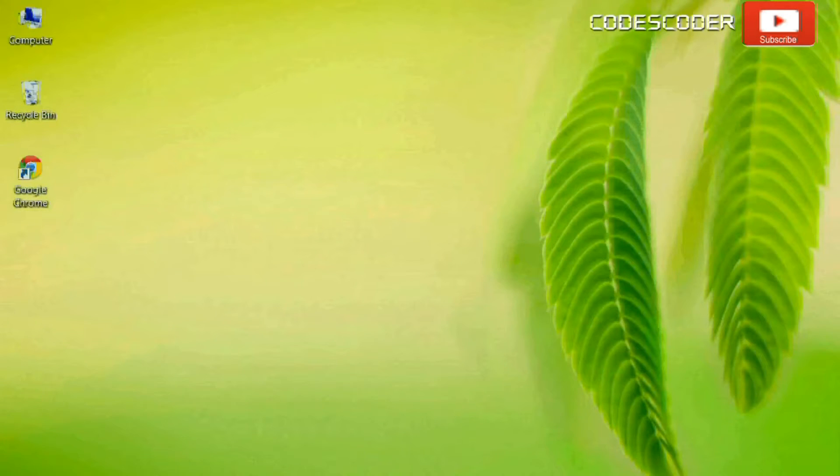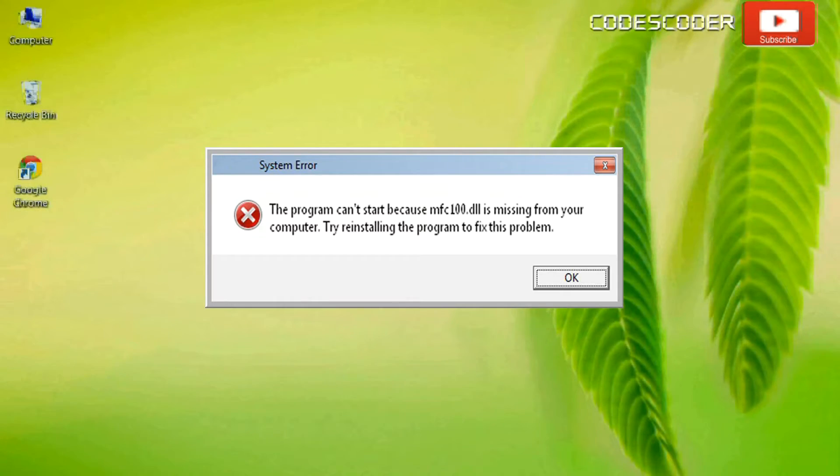Hi friends, in this video I am going to show you how to fix mfc100.dll file error.